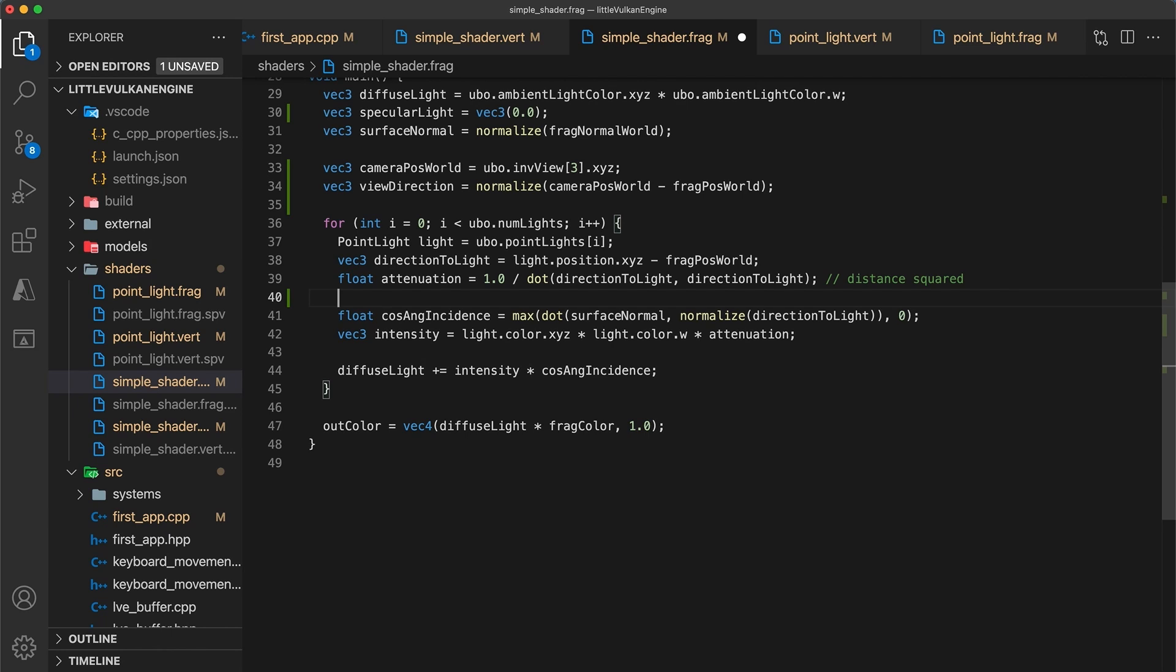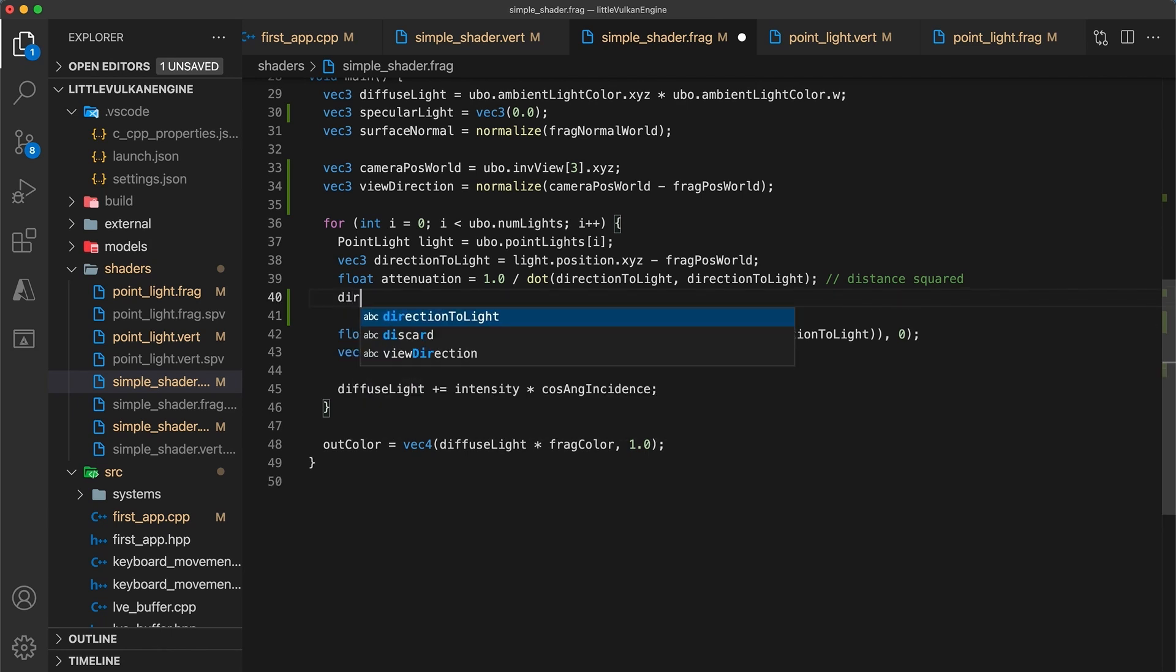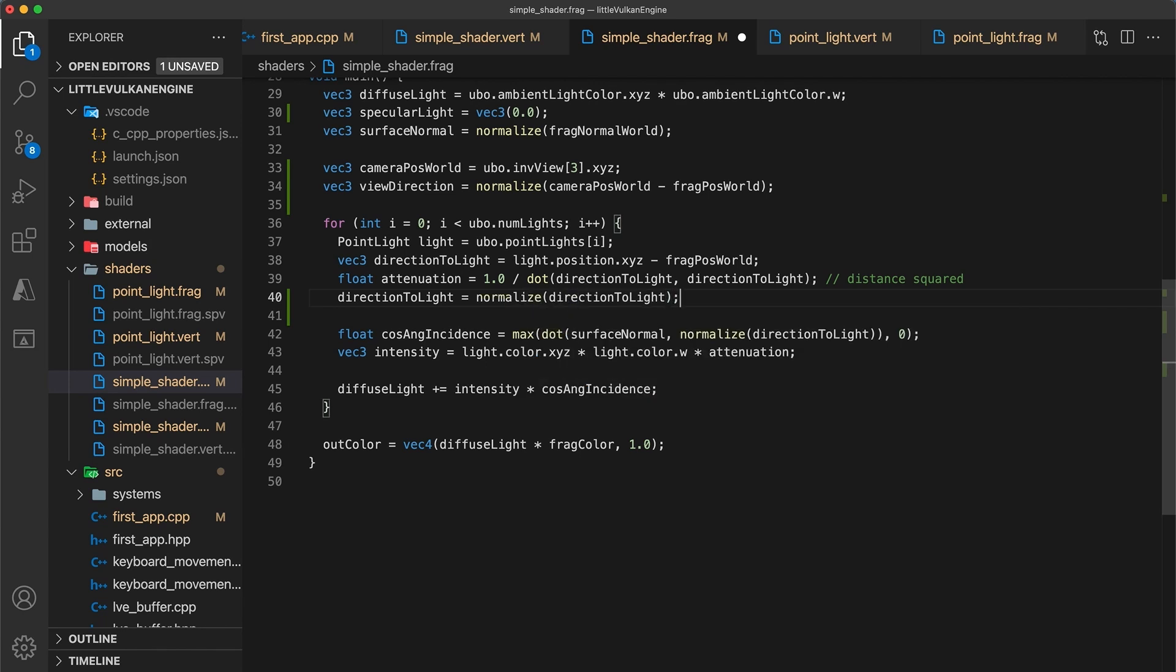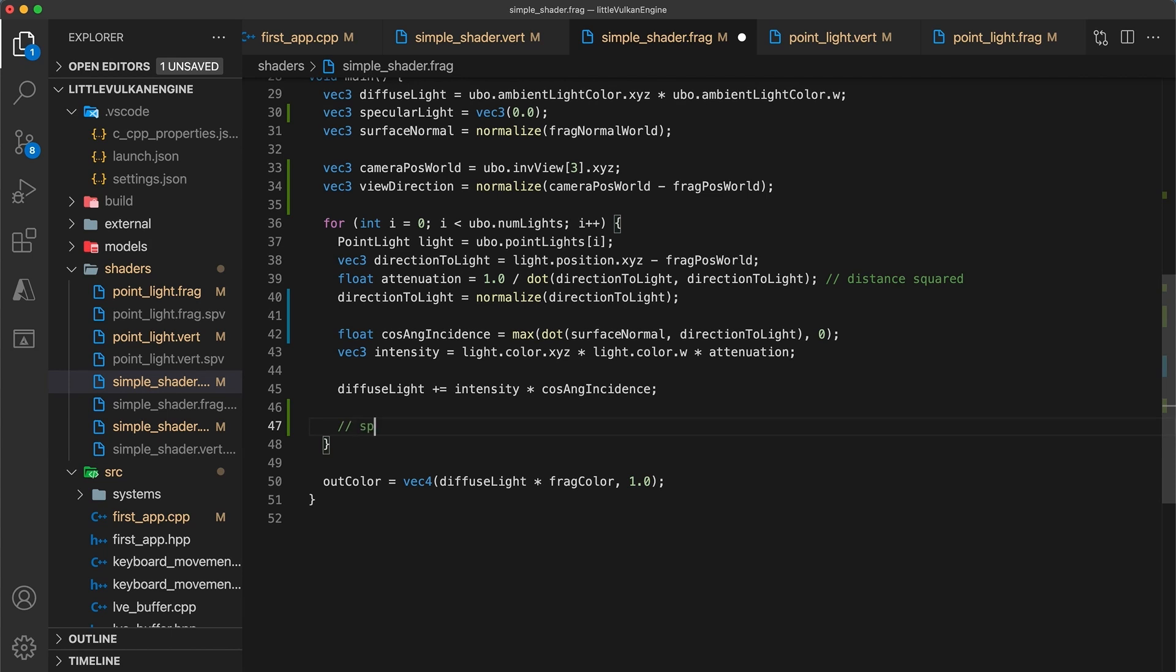Now per light object, first I'm going to normalize the direction to light vector within the for loop. Make sure to do this after setting the attenuation, otherwise the distance calculation will be incorrect. And then normalizing the view direction is no longer necessary in the angle of incidence calculation. So I'm doing this to avoid having to repeat the normalization function. I believe normalization is a pretty optimized function on modern hardware, but still it's best not to recalculate unnecessarily.